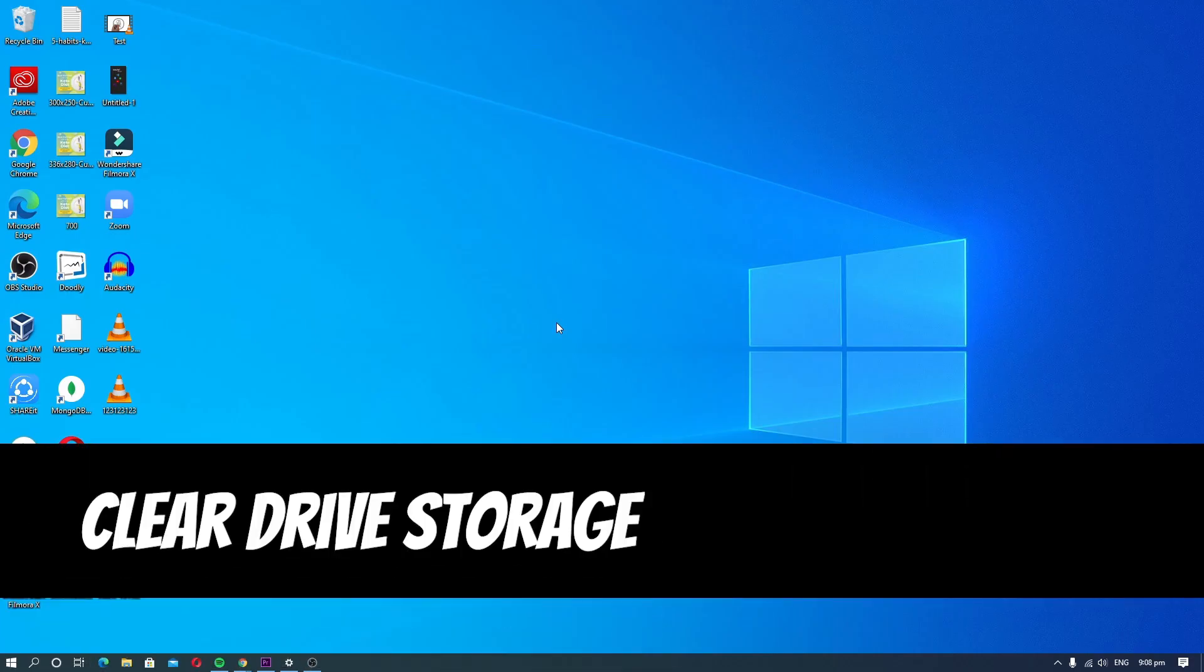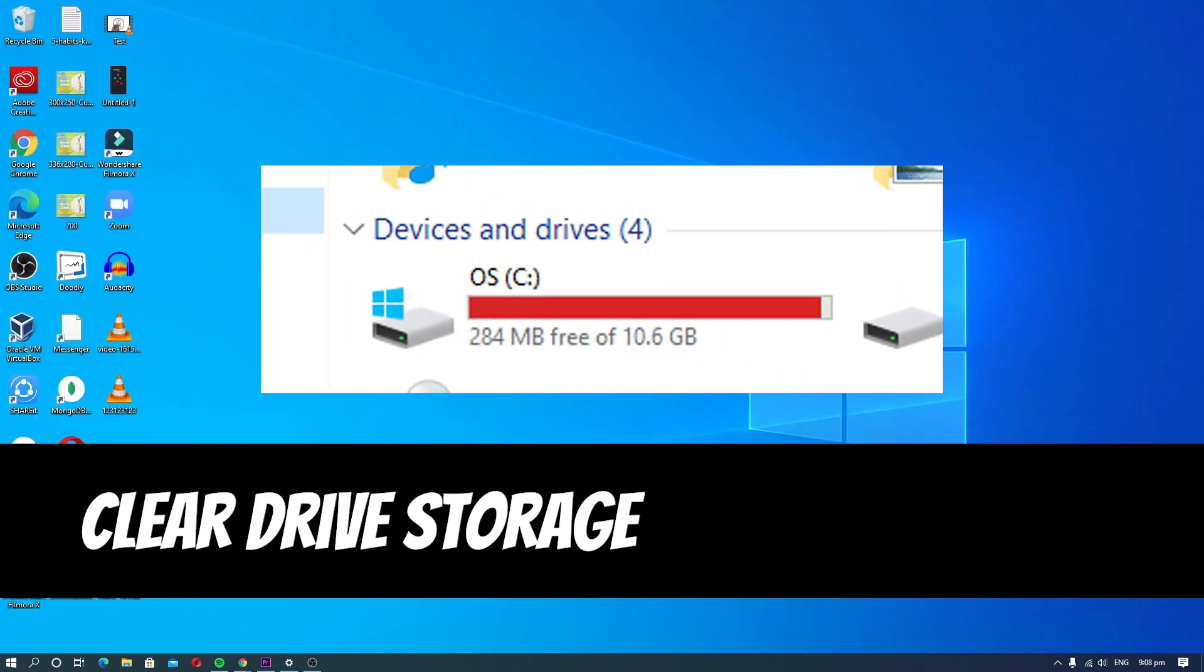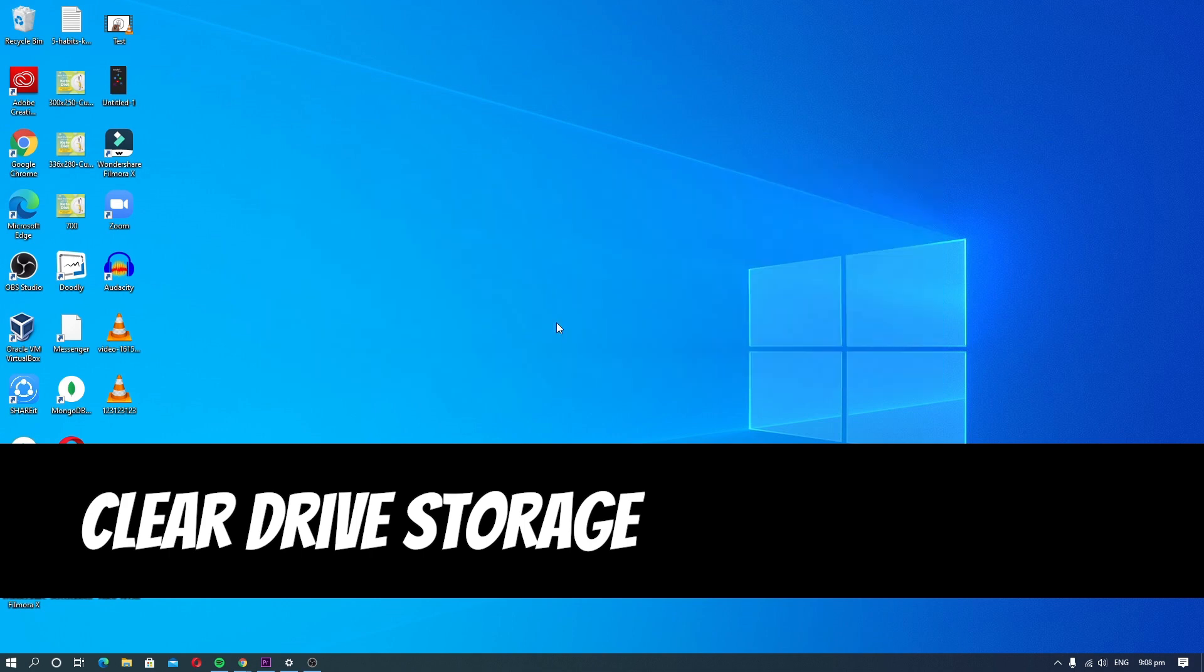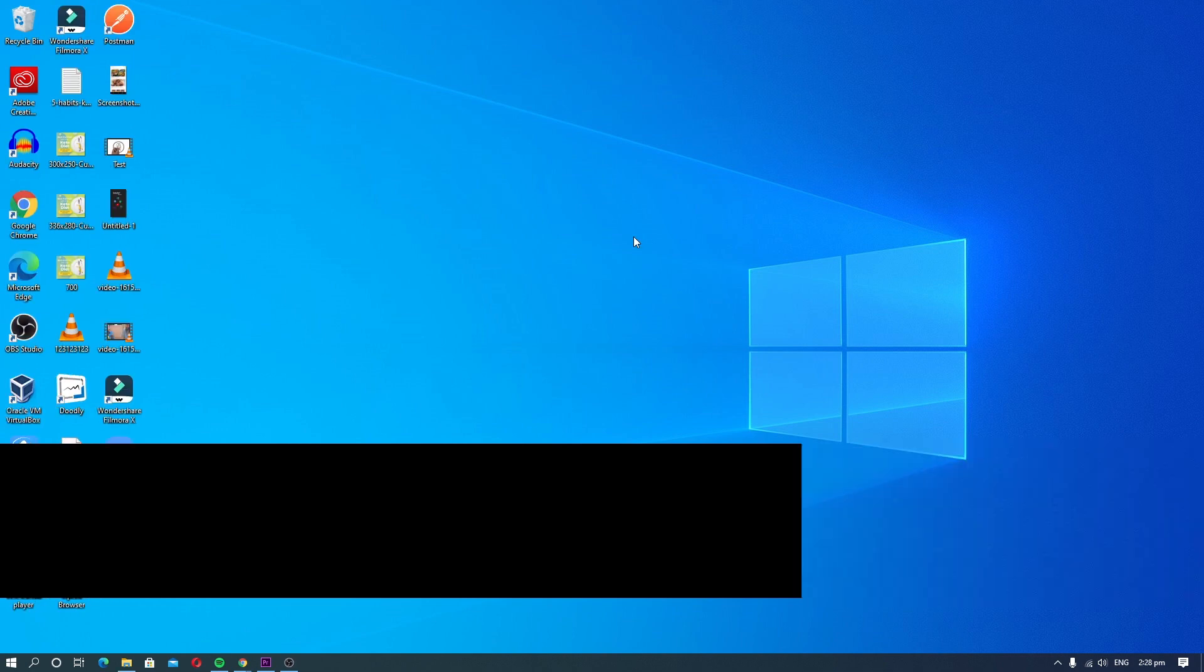Clear Drive Storage. When the storage gets full, it can affect the overall performance of the system and cause you trouble. However, you can easily clear your storage drives by following simple steps. Here's how you can do it.